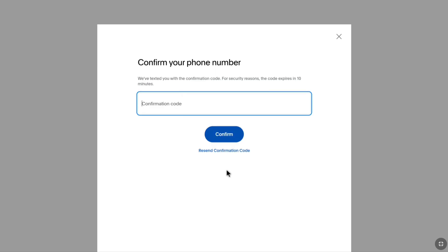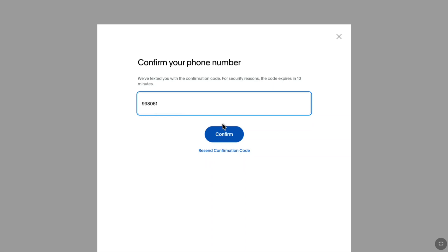Now click on Add Phone Number. You will receive a confirmation code from PayPal on your phone number. Enter the code and click on Confirm.